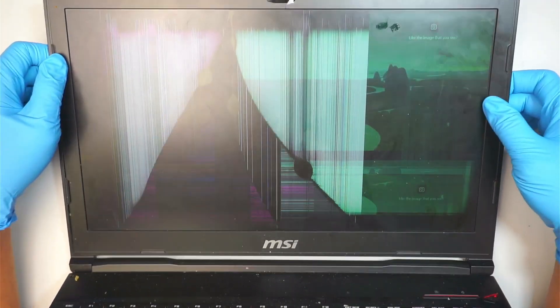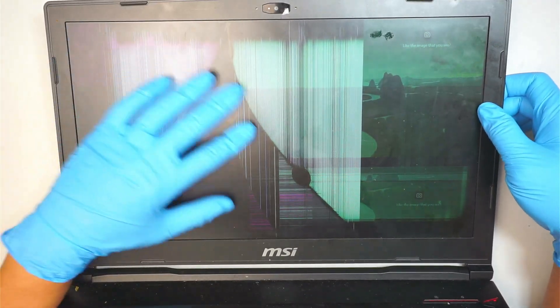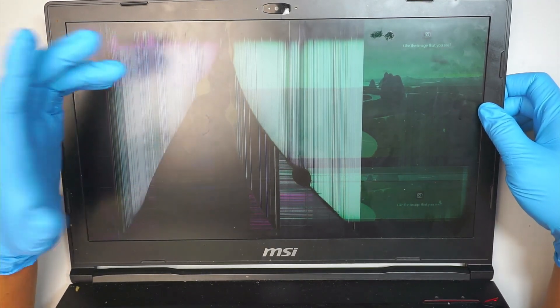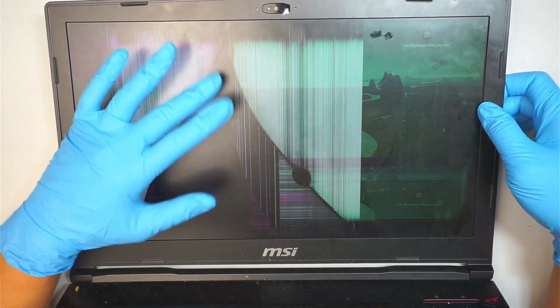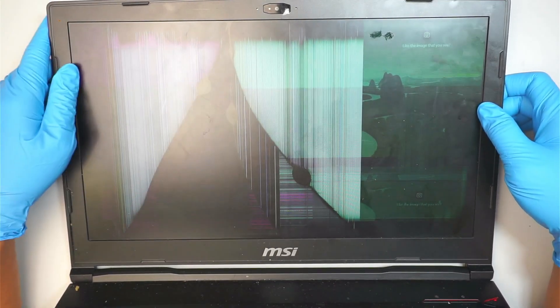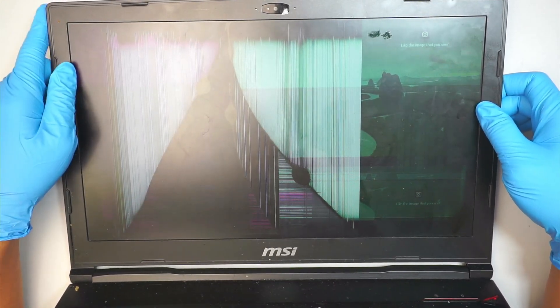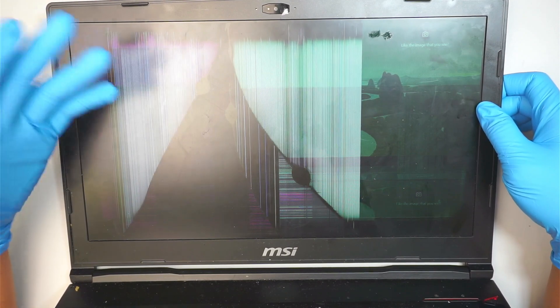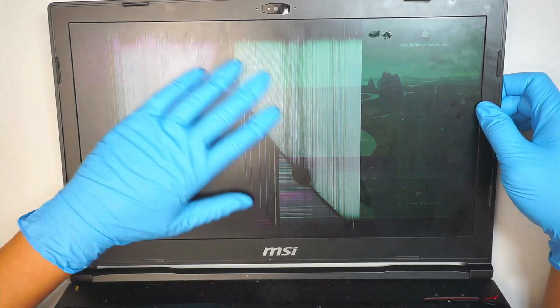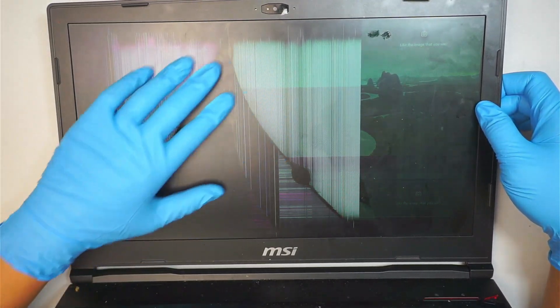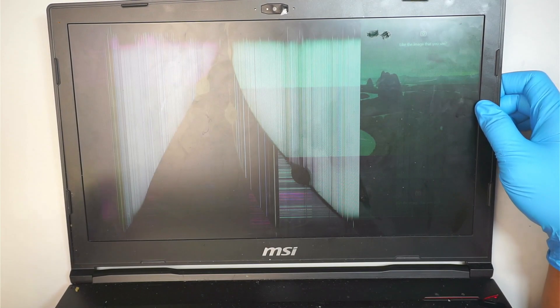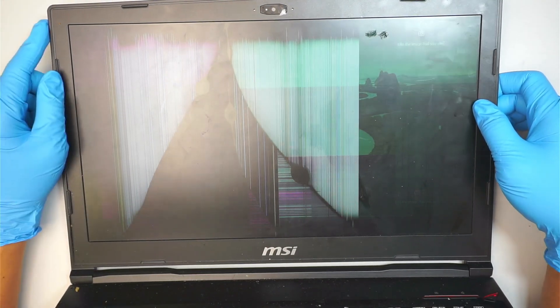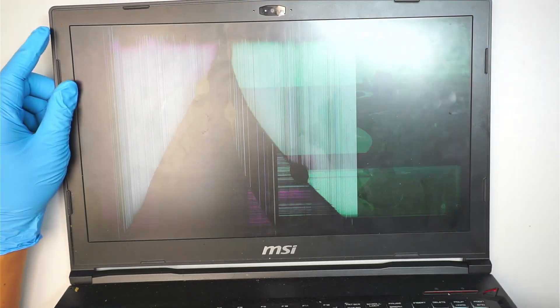As you can see the screen is shattered, pixelated and all these fuzzy lines running across the screen. It is because there was an impact point right here in the middle of the screen so therefore we need to change it up.